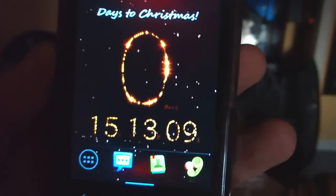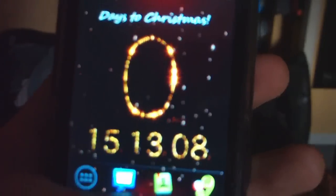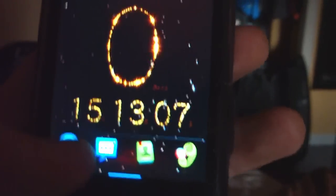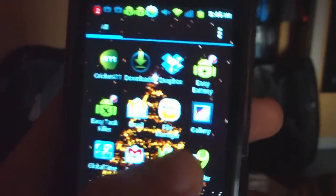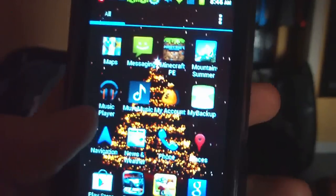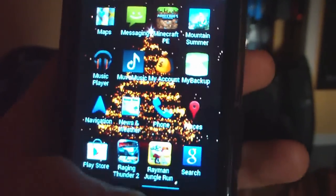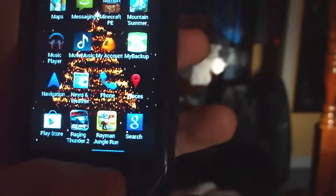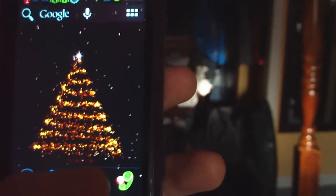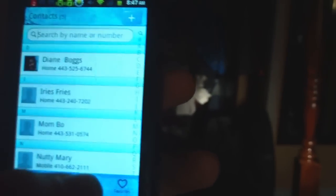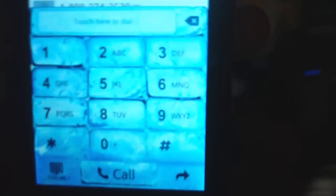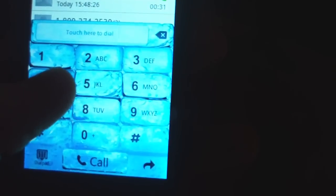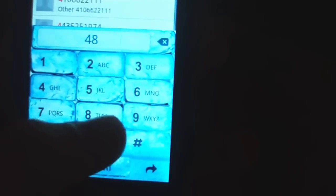I have also modified a few things. I've edited my contact box and my dial pad. Now my dial pad looks like ice. You can't really tell from the screen because of the camera, but it looks like ice cubes. It's really cool.